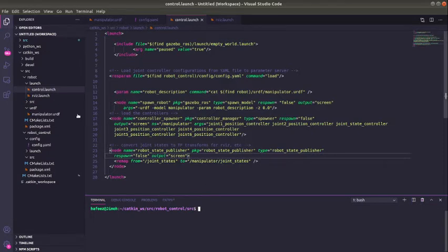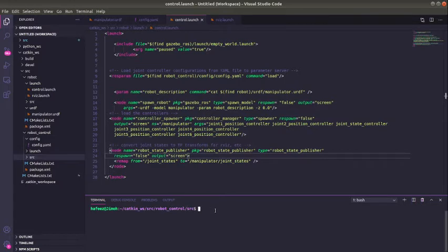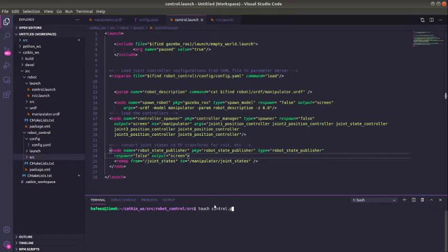We need to navigate into your robot control package we created earlier and create a Python file inside the scripts folder. I'm inside it already, so I do touch control.py.